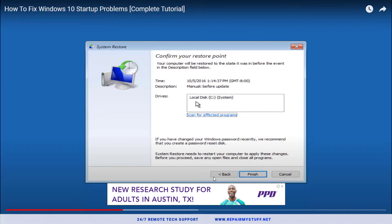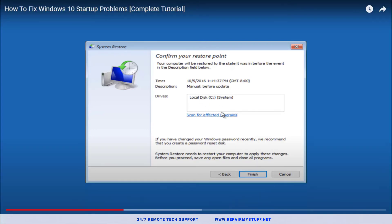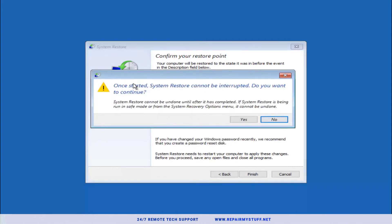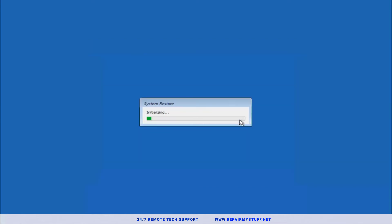This is just details on what you're going to restore back to, and it's going to show the drive in which you're restoring. Press finish. It's going to basically give you a confirmation saying if you're going to restore, it cannot be interrupted. Do you want to continue? You're going to just press yes. You cannot interrupt this once it starts; you can mess up your computer. Click yes and let the restore process begin.